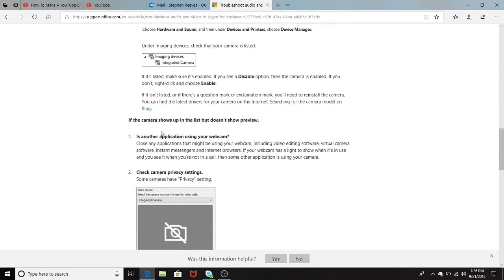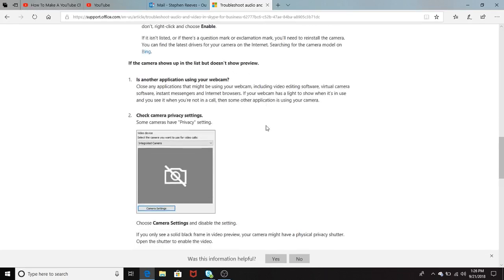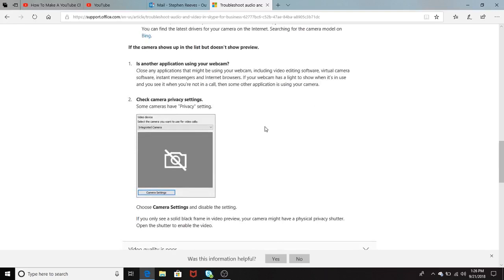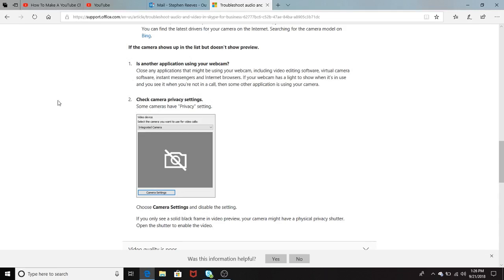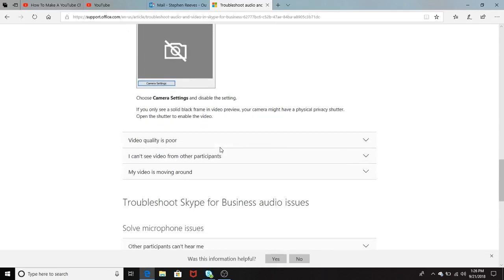It also talks about if the camera shows up in the list but doesn't show preview, and how you want to check that is another application using your webcam. That also goes back earlier when we were talking about closing all of the applications on your PC. Checking camera privacy settings, and here it shows you where to go to check your privacy settings.